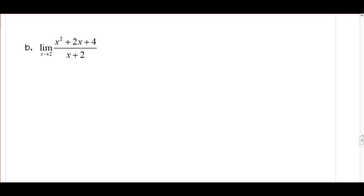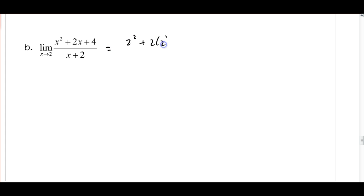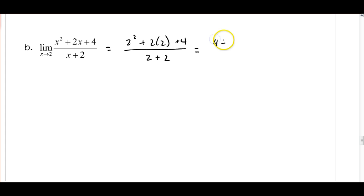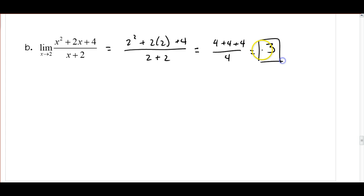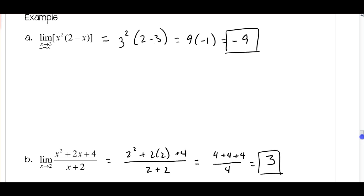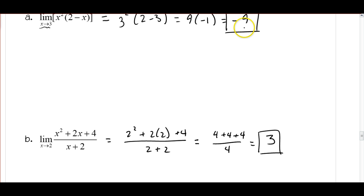For the next example, substituting x = 2 gives 2² + 2(2) + 4 divided by 2 + 2, which is 4 + 4 + 4 divided by 4, equaling 3. So the limit of this function as x approaches 2 is 3. In these cases, the value of the function at c also equals the limit — negative 9 and 3 respectively.